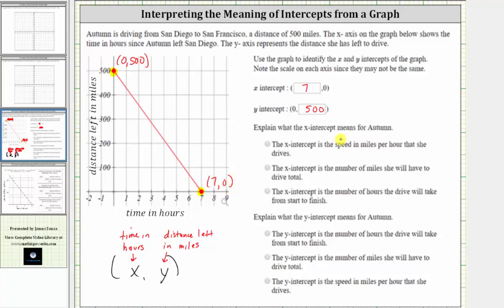Looking at our choices: the x-intercept is the speed in miles per hour that she drives; the x-intercept is the number of miles she will have to drive total; or the third choice, the x-intercept is the number of hours the drive will take from start to finish. Because after seven hours Autumn has zero miles left to drive and therefore she's reached her destination, the correct answer is the third choice.